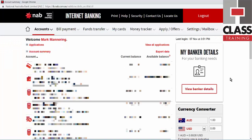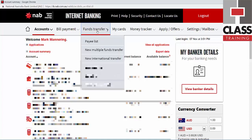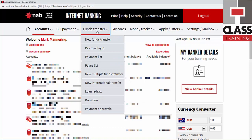I've logged into my online bank and I'm going to be covering the steps for the NAB — other banks will have similar features and functions. In the NAB I just go to Funds Transfer, click this menu, and come down to New Multiple Funds Transfer.